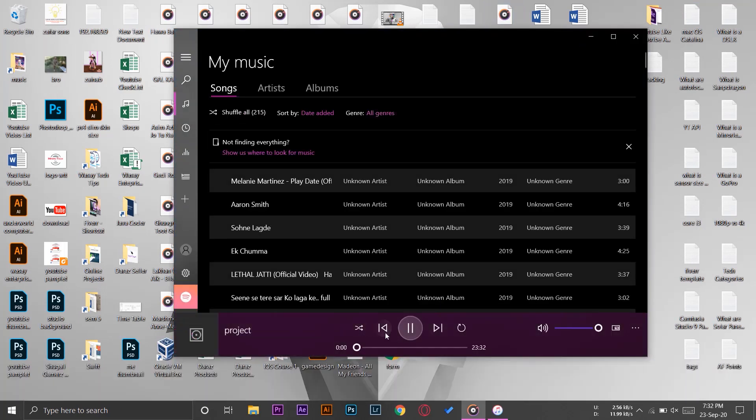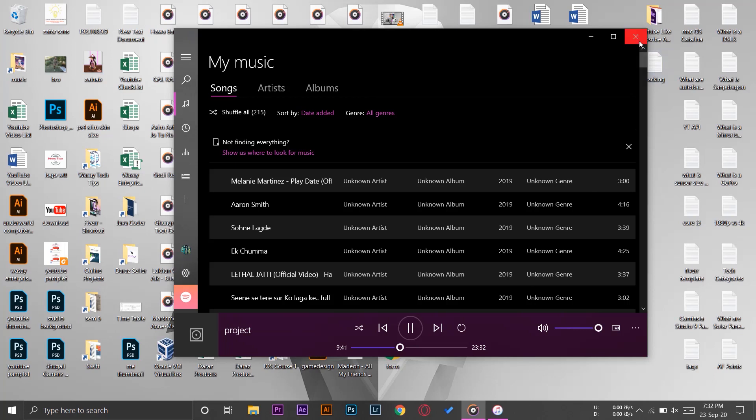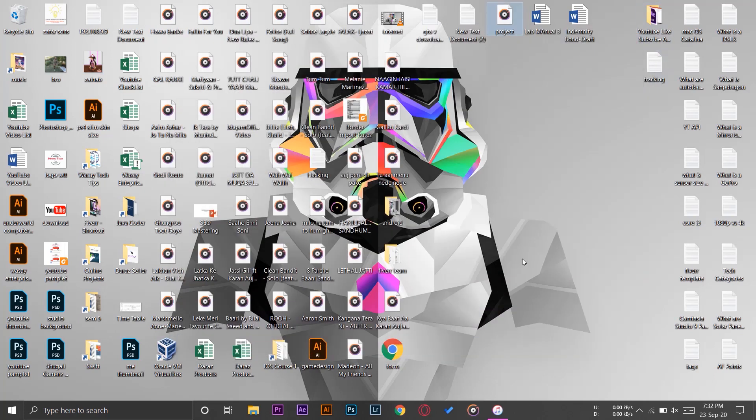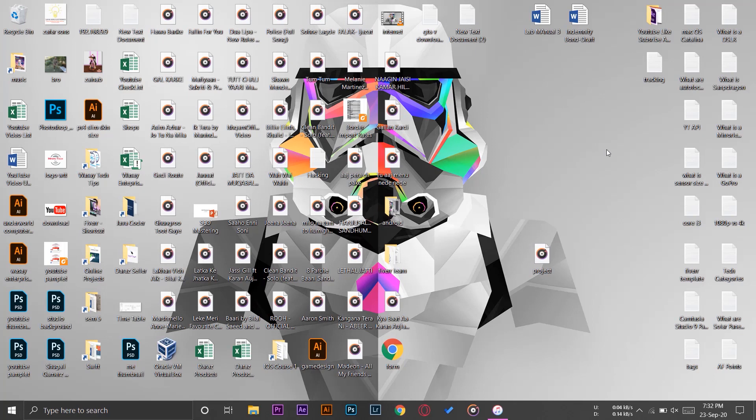So you can see I can play it as well and its size is 23 minutes and 32 seconds that I transferred from the Voice Memo app to my iPhone Files and then now from my iPhone to my Windows PC. And the process is same for MacBook as well.